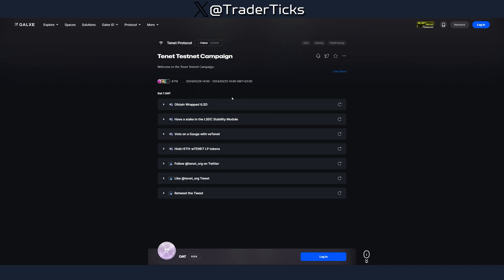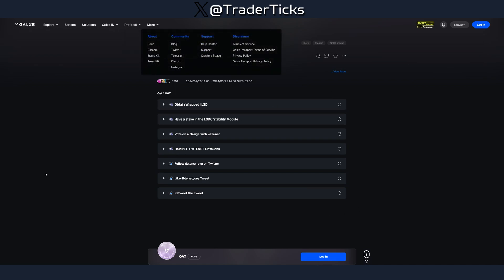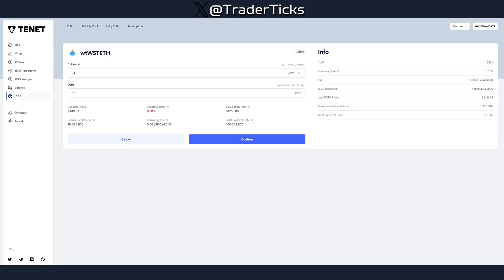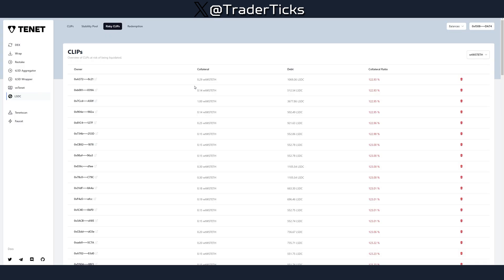Once you're done with that, proceed to the Galaxy campaign. This is a little bit time-sensitive, so make sure to cover the Galaxy campaign up until the 25th of March. Today is the 14th of March, so you have plenty of time. Log in and do the Galaxy campaign — that should be it with the main steps.